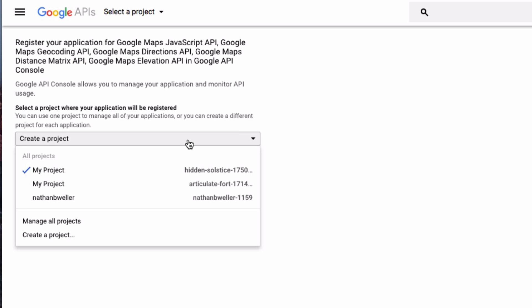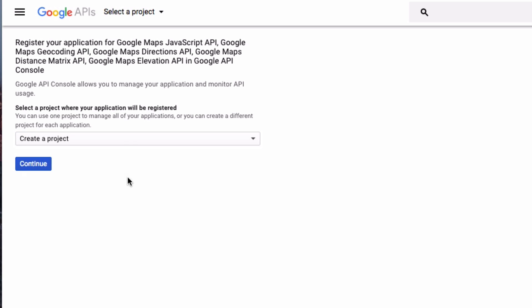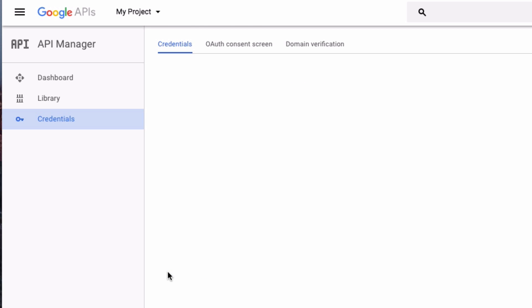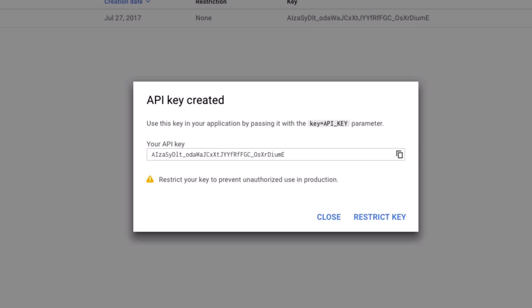Let's see, I will go ahead and click continue here. This is really simple, this is all you have to do. It'll take a few moments as that processes. Once it takes you to the next page, all you have to do is click the create button and there is your API key. So you'll copy that.